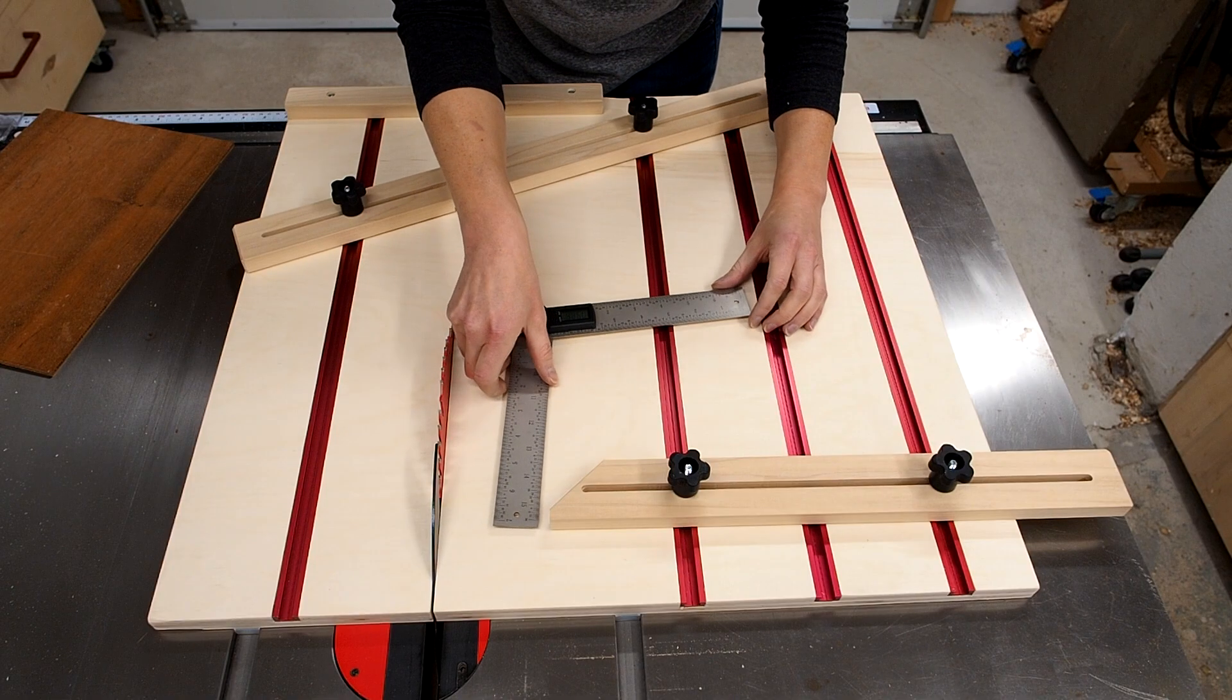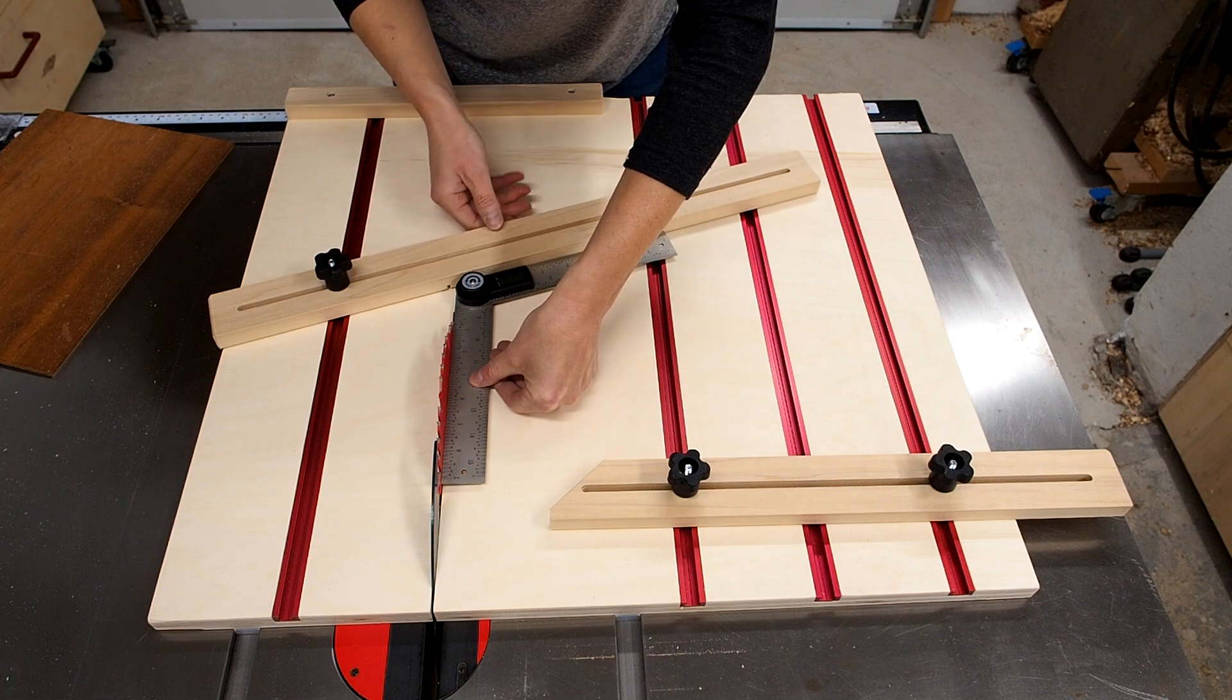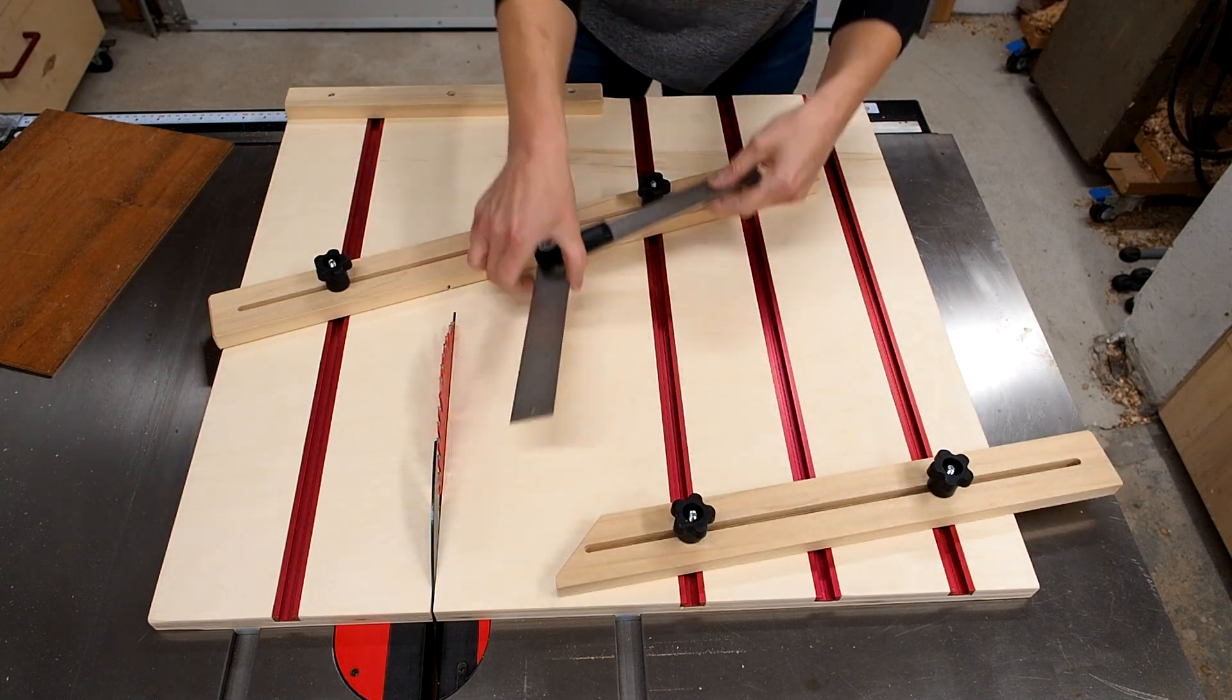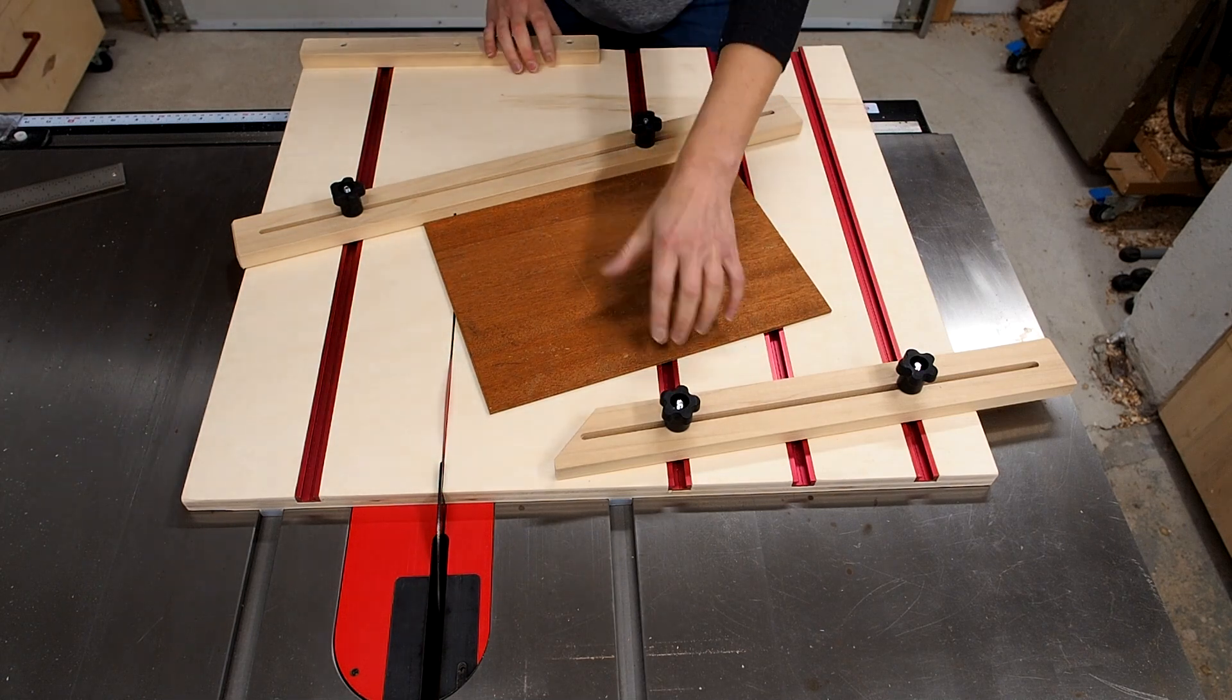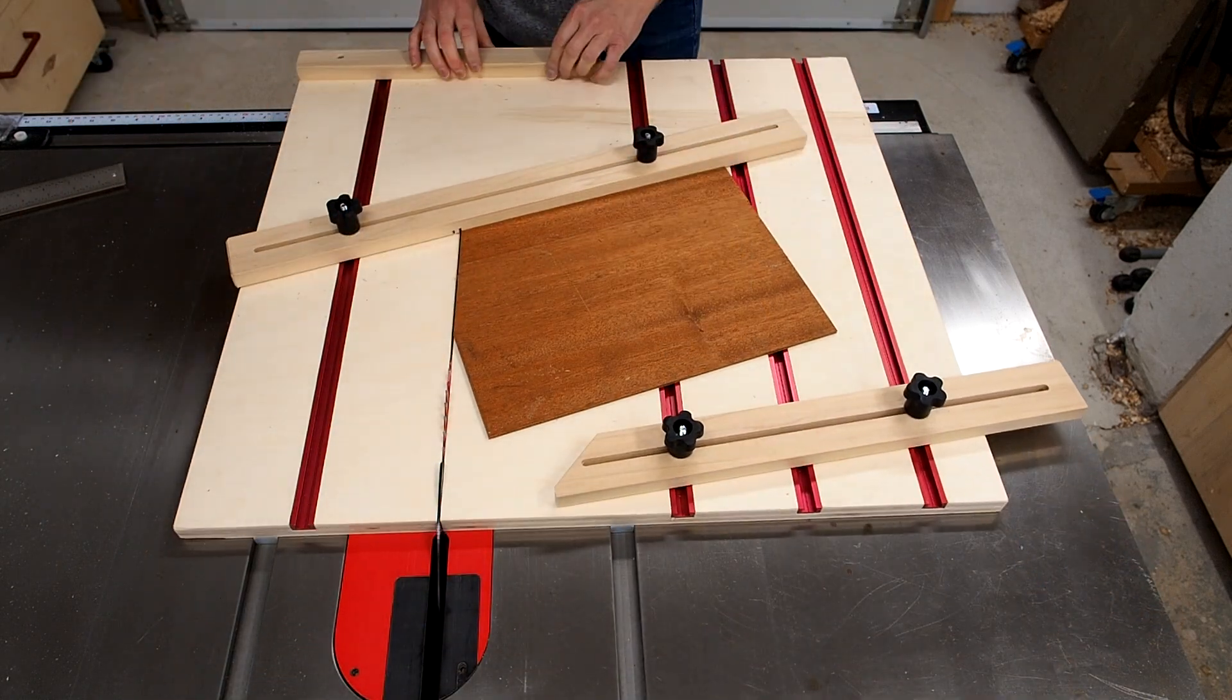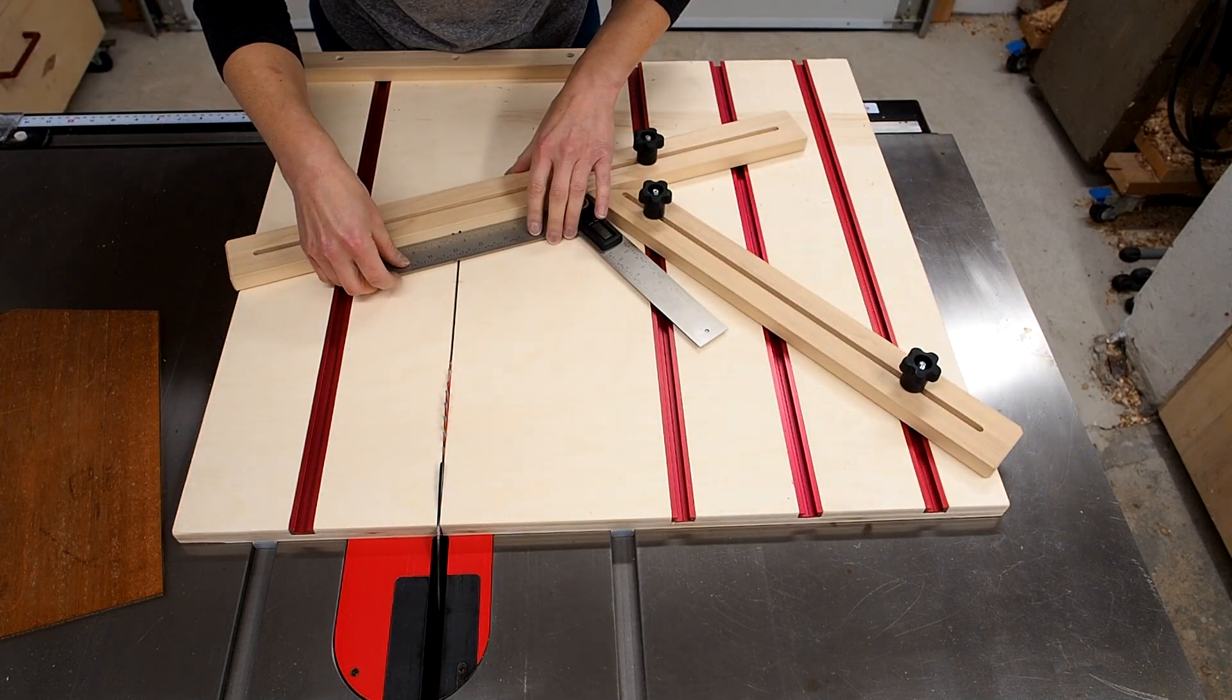So just as before I'll set the back fence first relative to the blade then make the first reference cut. Then set the other fence relative to the first fence at the same 108 degree angle.